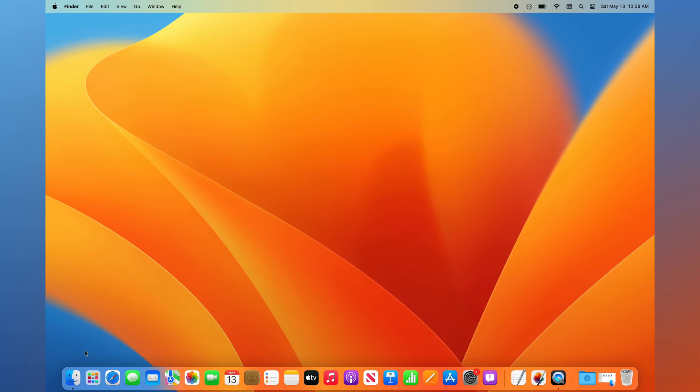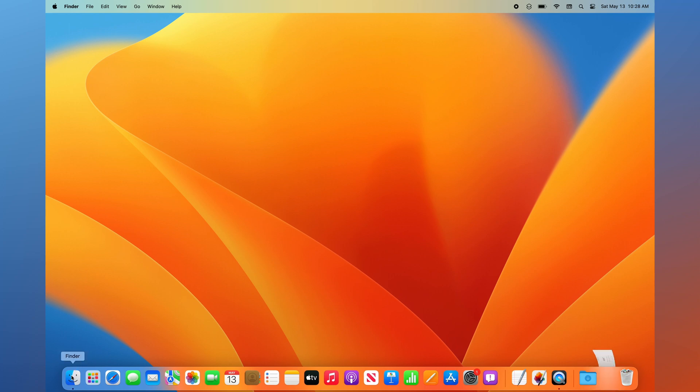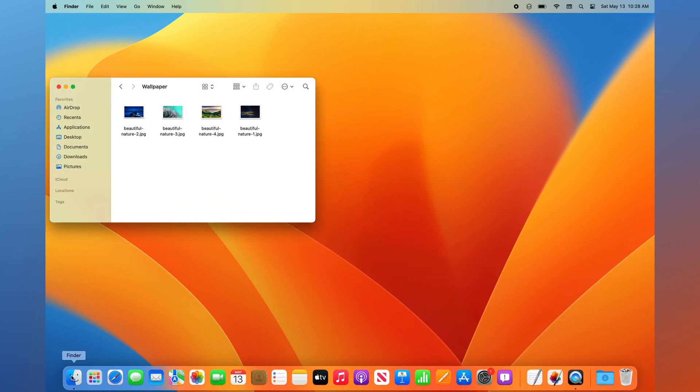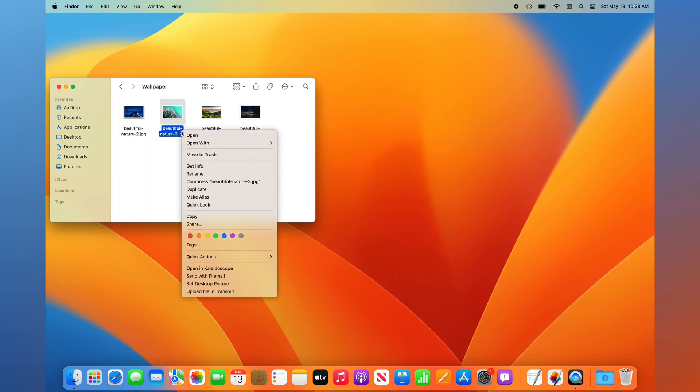If you already have a great desktop picture, simply open Finder from your dock and navigate to the folder with your image. Then, right-click the image and select Set Desktop Picture from the menu that appears.